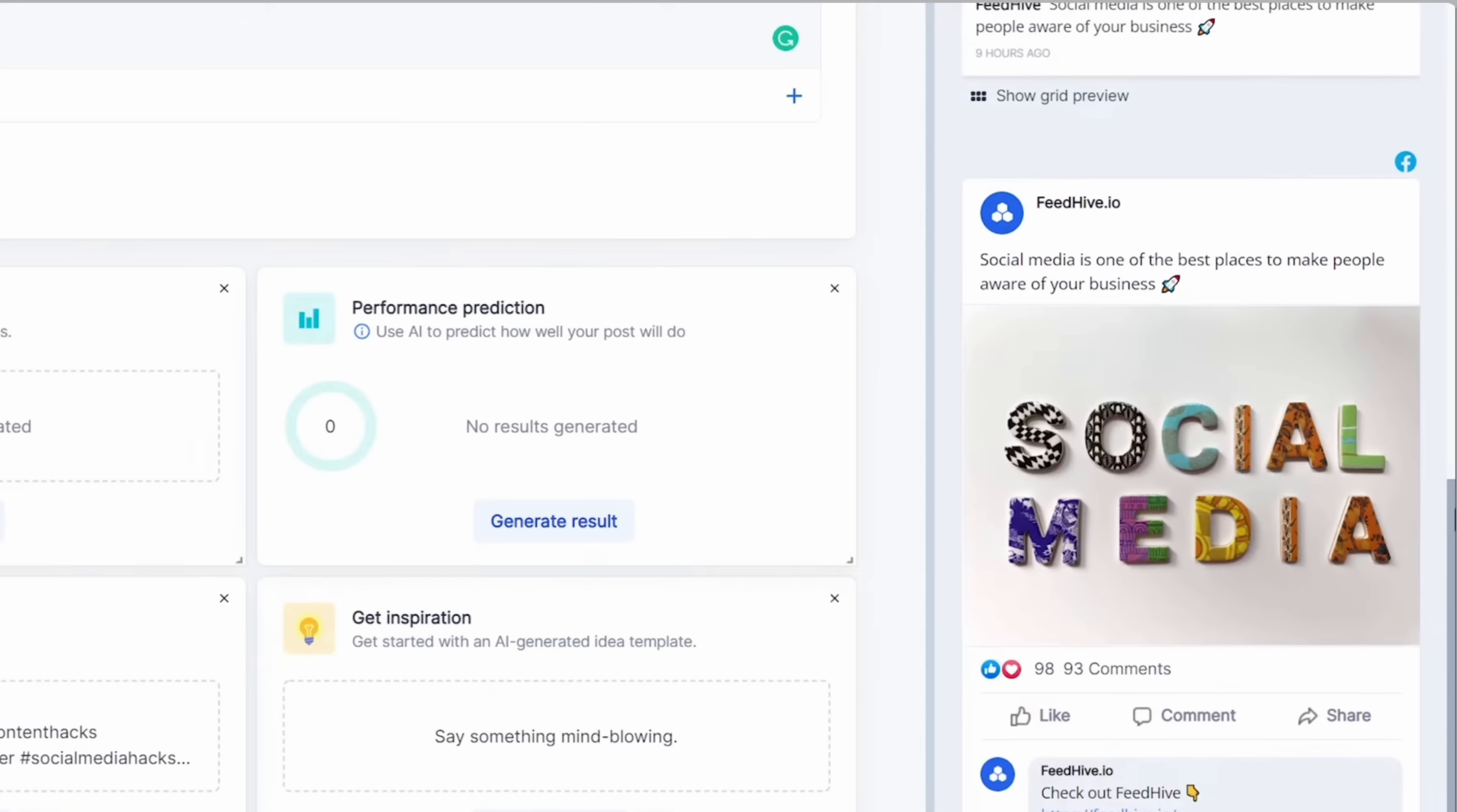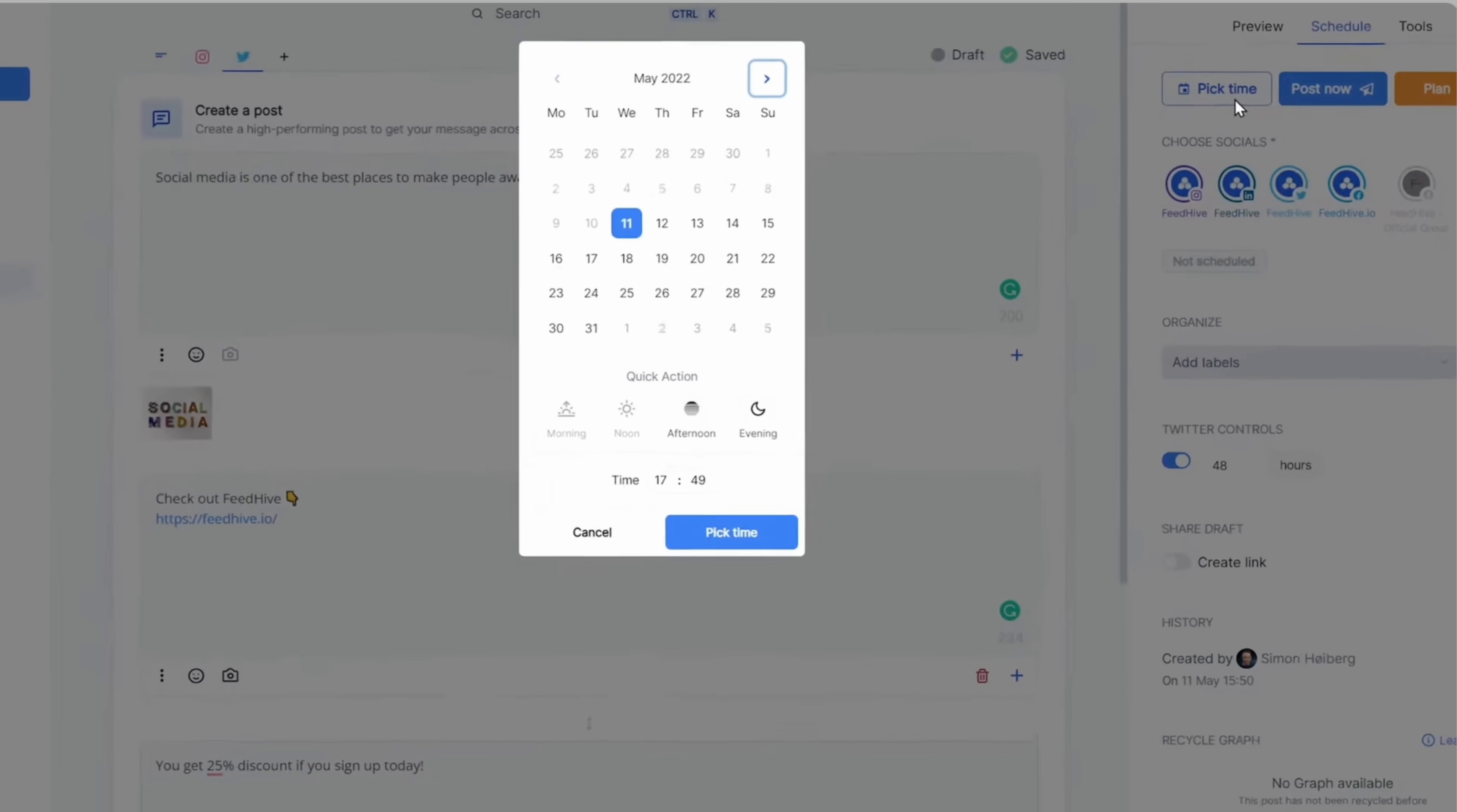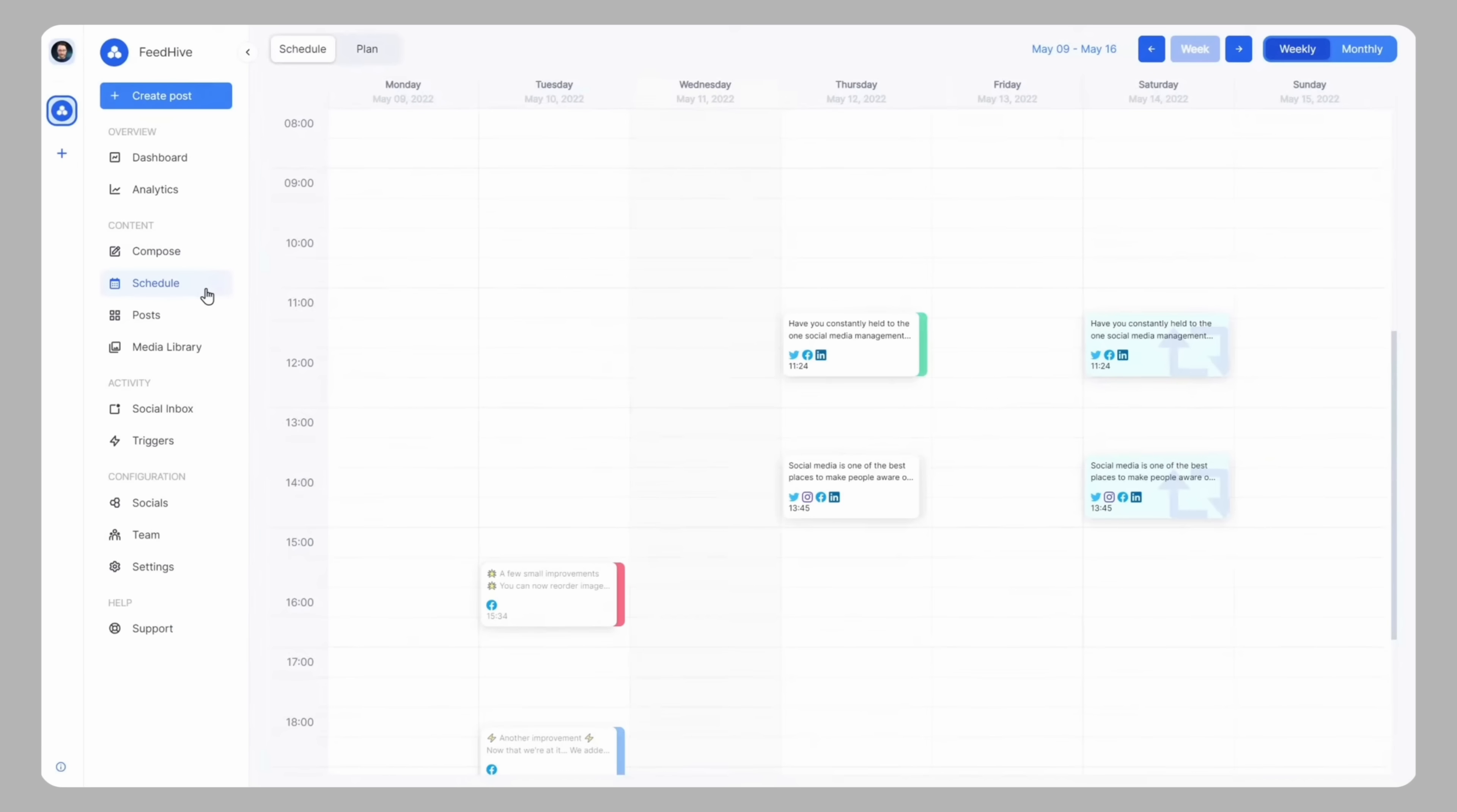When your content is ready, FeedHive helps you to schedule it. You just pick the day and time you want your post to go live. The best part? FeedHive's smart calendar shows you the best times to post, based on when your followers are most active. And you can see all your upcoming posts in one easy-to-use calendar, so you always know what's coming next.